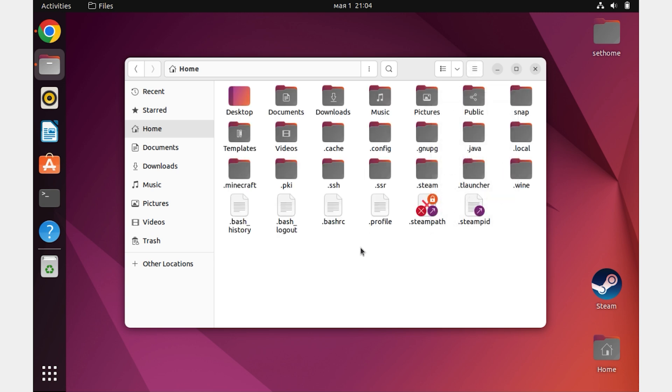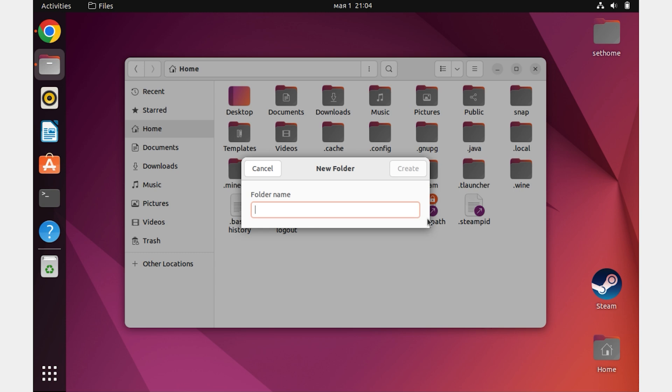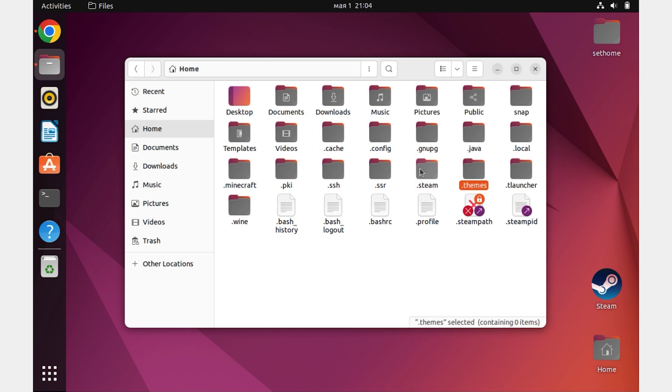Next, within the window, right-click on an empty space and create a new folder. Give it the name Themes. Be sure to check if you have not forgotten to add a dot at the beginning of the name. Save.